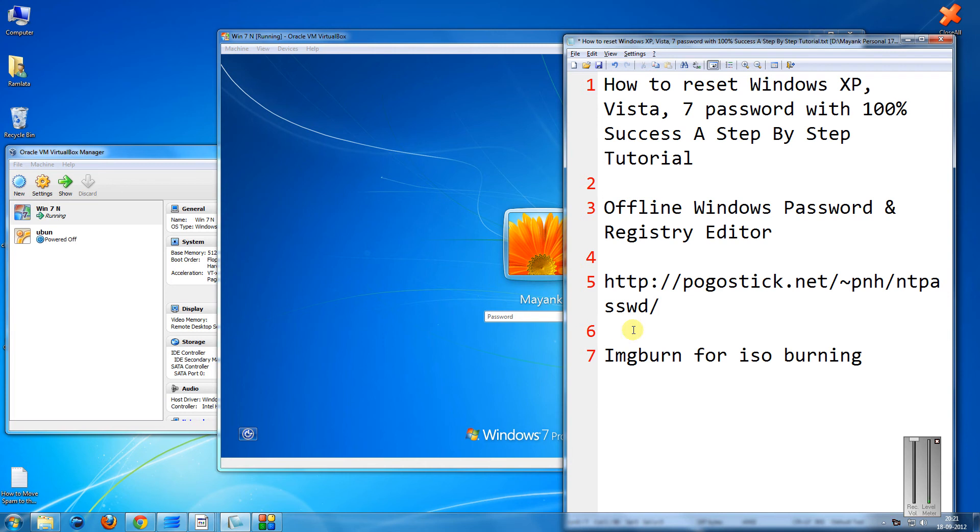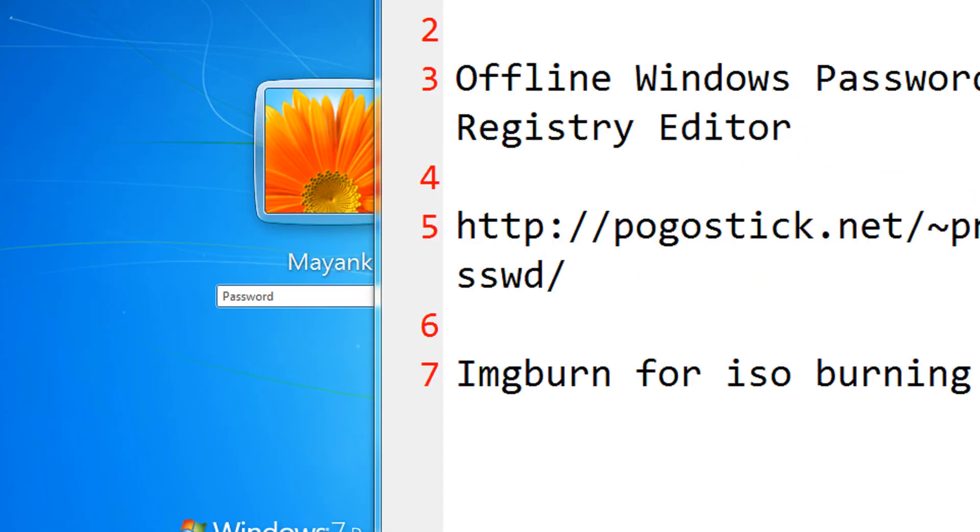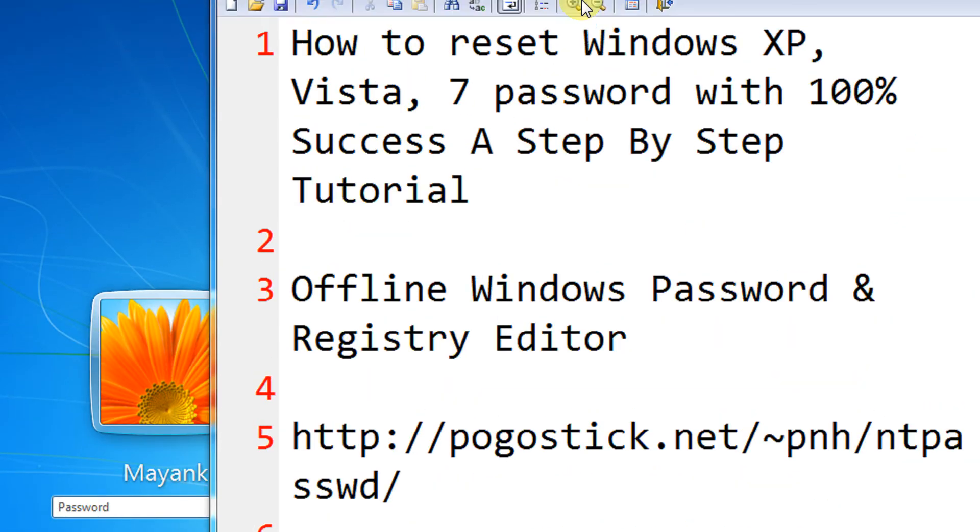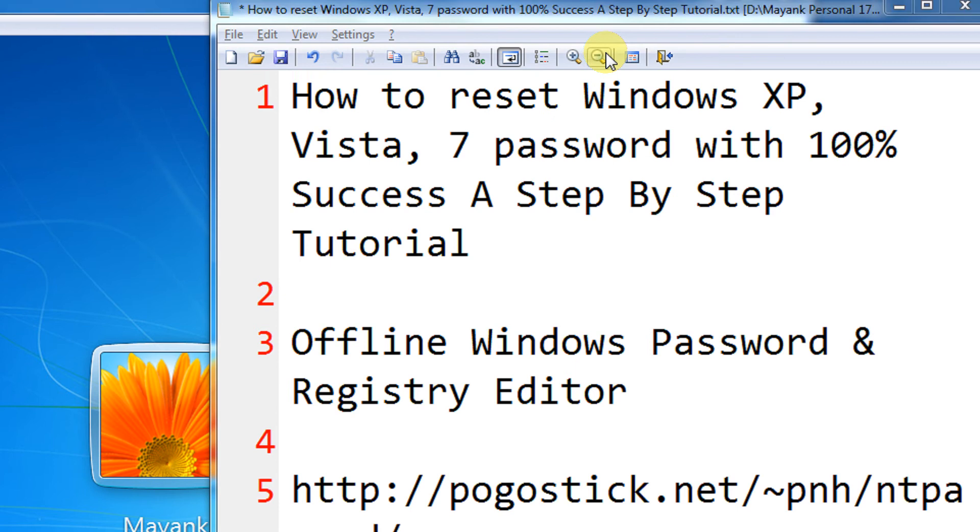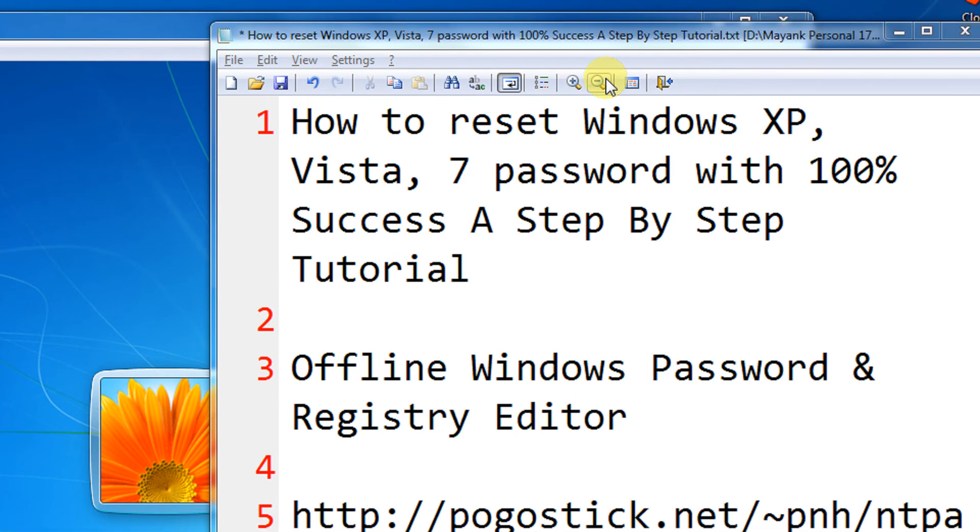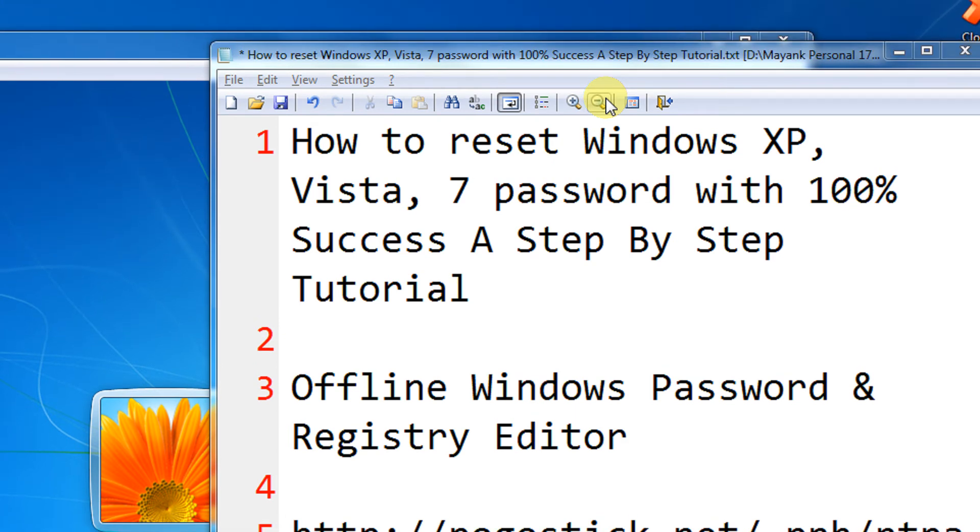Hi and a very warm welcome to another tutorial of Easy Video Series. This is Manga Garwal here and in this tutorial we are going to see how we can reset the passwords of Windows XP, Vista and 7 with 100% success, a step-by-step tutorial.